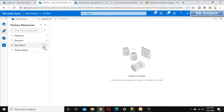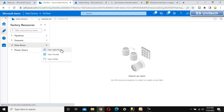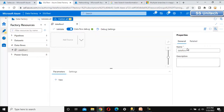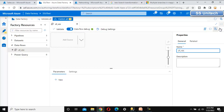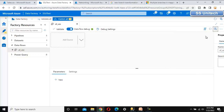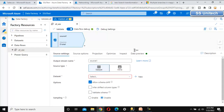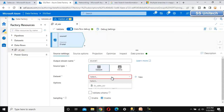Let me go to Azure Data Factory and add a new data flow here. I'll call this data flow 'Data Flow New Branch Transformation'.